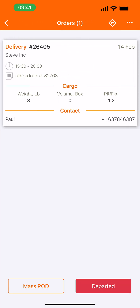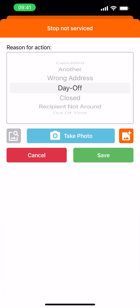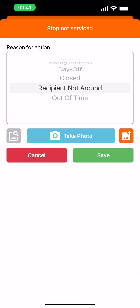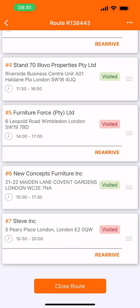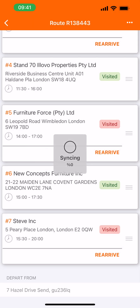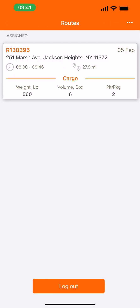And on to our last stop — delivery. Arrived. Unsuccessful, recipient not around. That's it, we're all done with our stops. We can close the route now. Thank you.